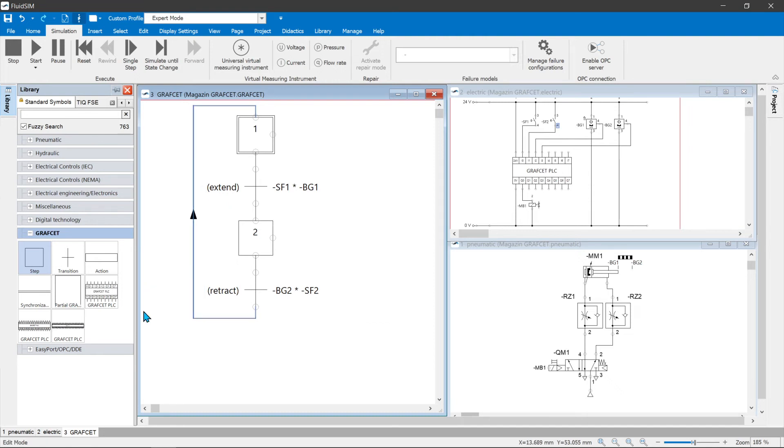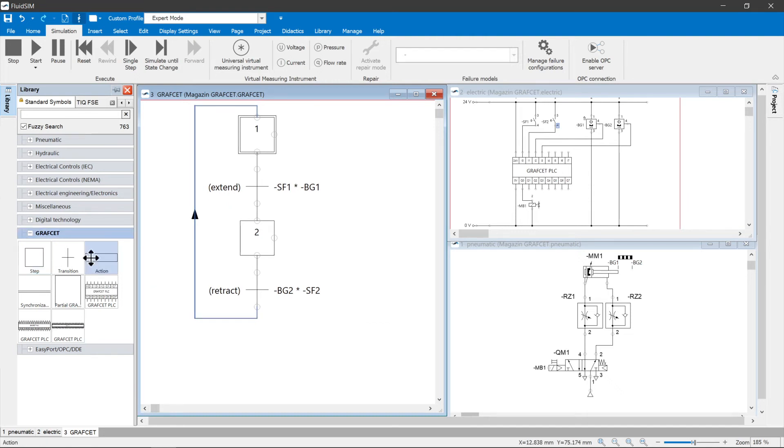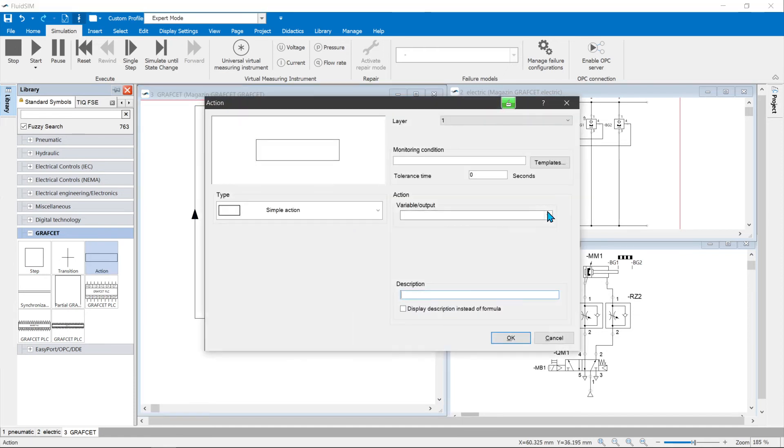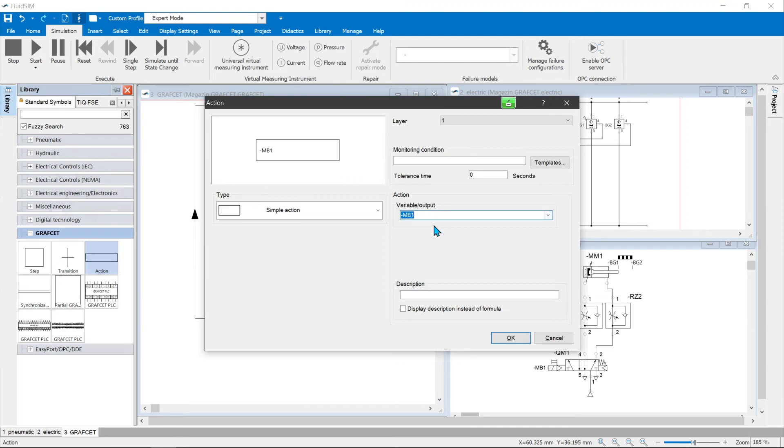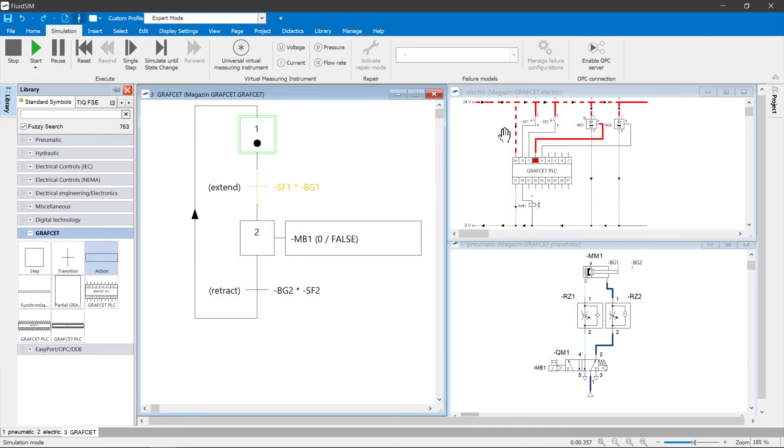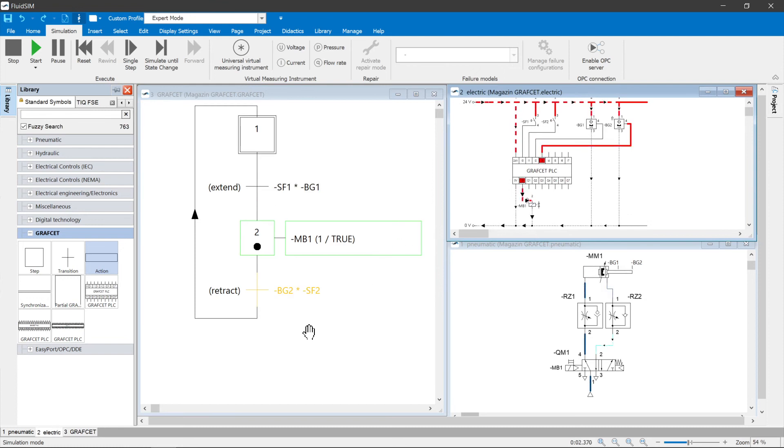The drive has a monostable 5-halves-way solenoid valve. If a continuously acting action is connected in step 2 that activates the coil MB1, the cylinder is extended as long as step 2 is active. The graphset thus fully describes the desired sequence.